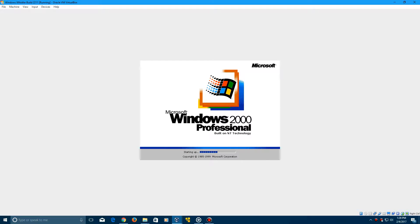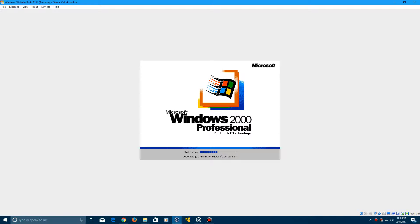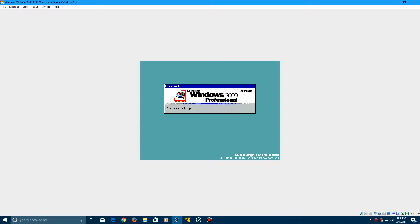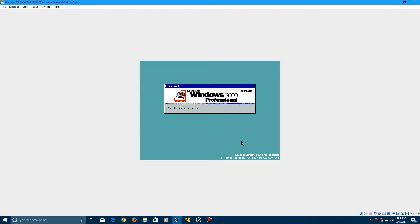And you see, of course, it still has the Windows 2000 boot screen on this. So that's perfectly normal. It doesn't affect anything. So there you see Whistler Windows 2001 Professional in the bottom right right there, and then you see Build 2211. So perfect. It is working.